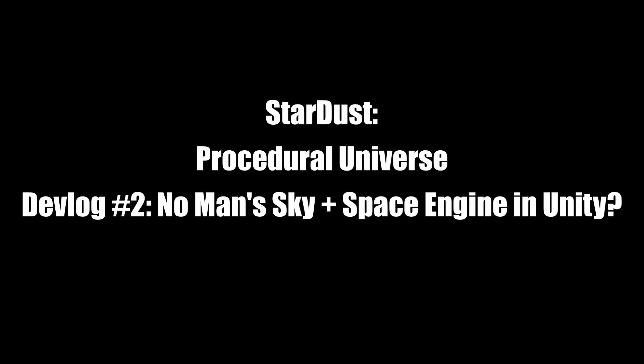Being very inspired by No Man's Sky and Space Engine, I wanted to make a procedural universe in Unity with the aesthetics and mechanics from both of those games.